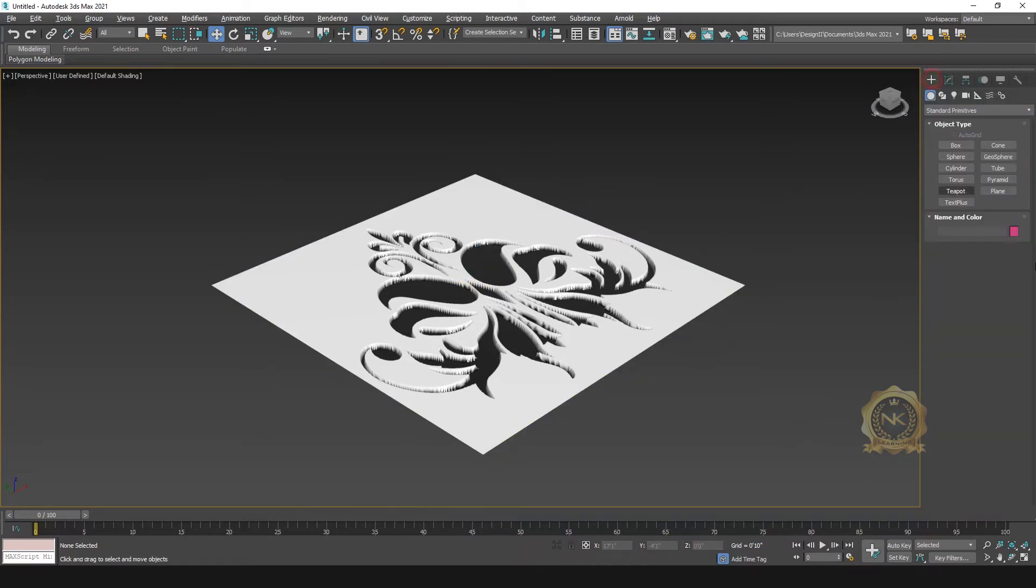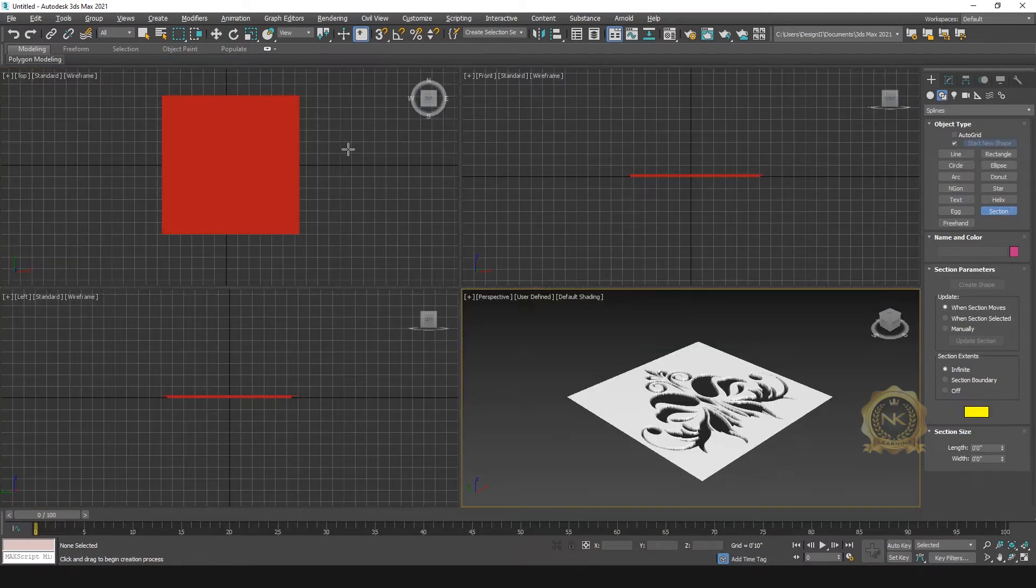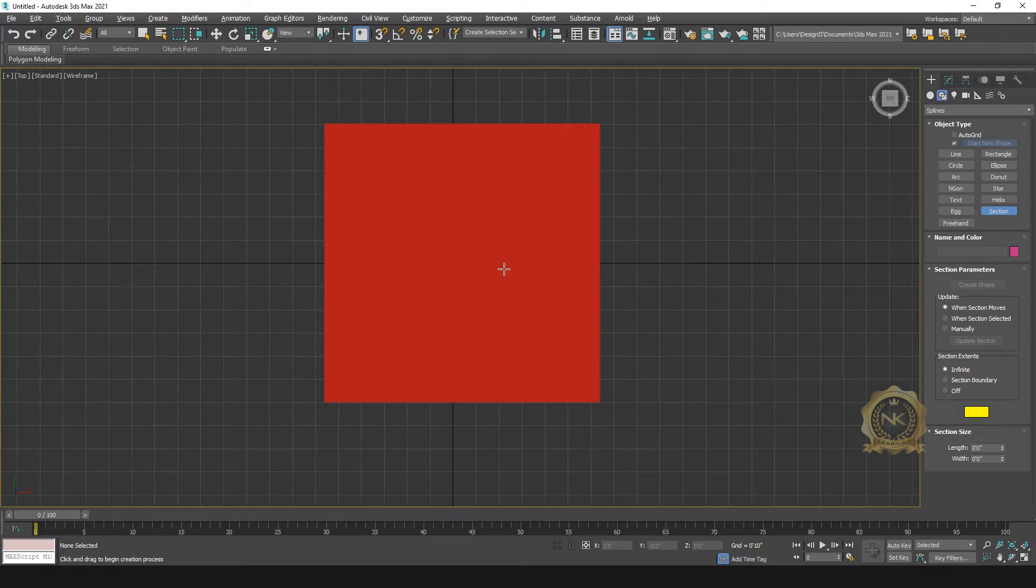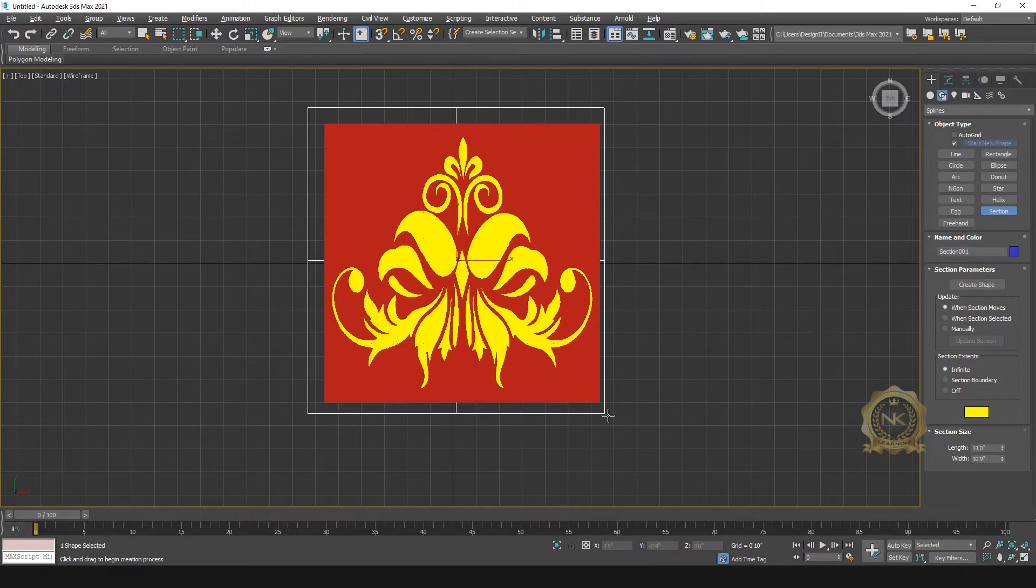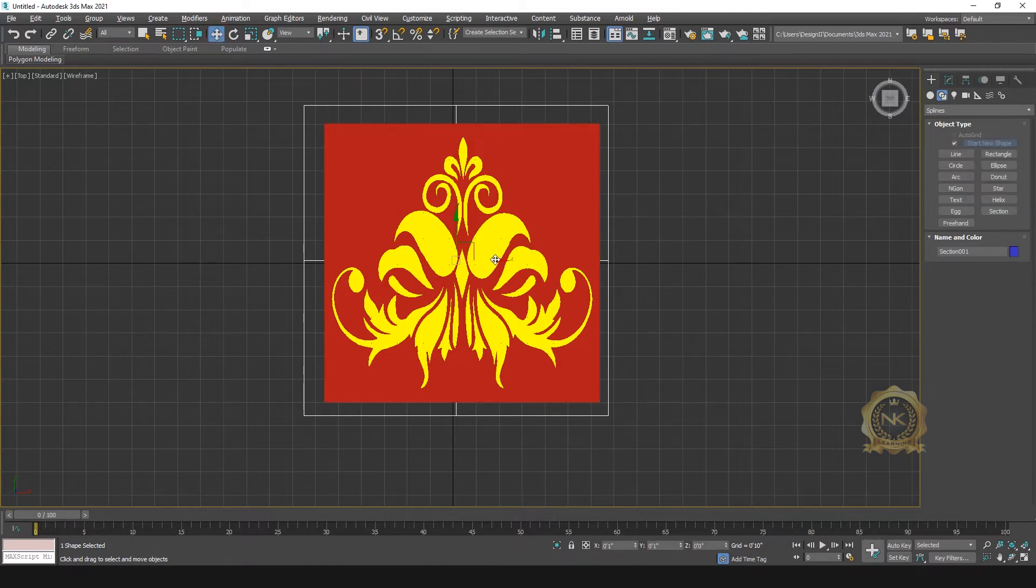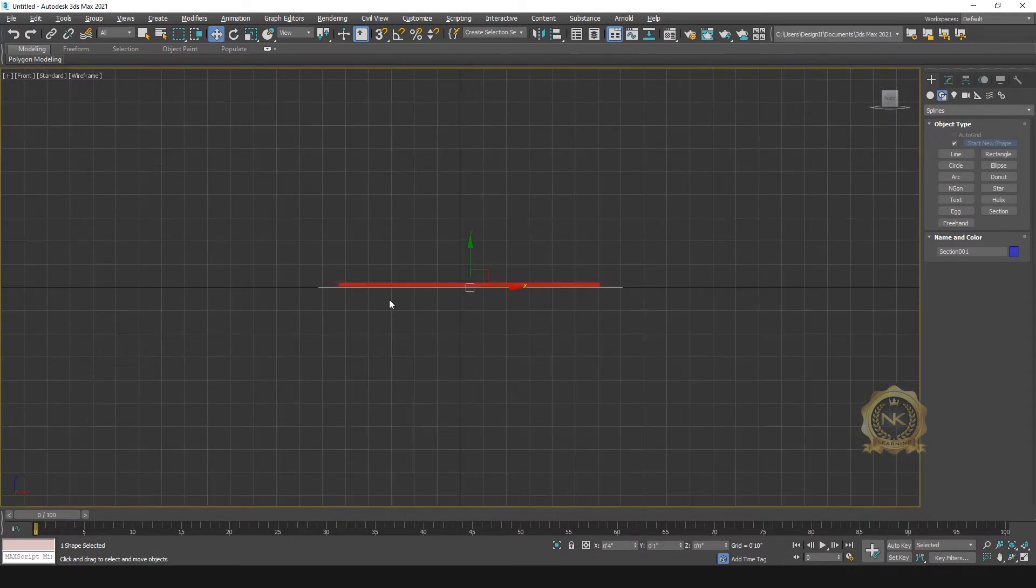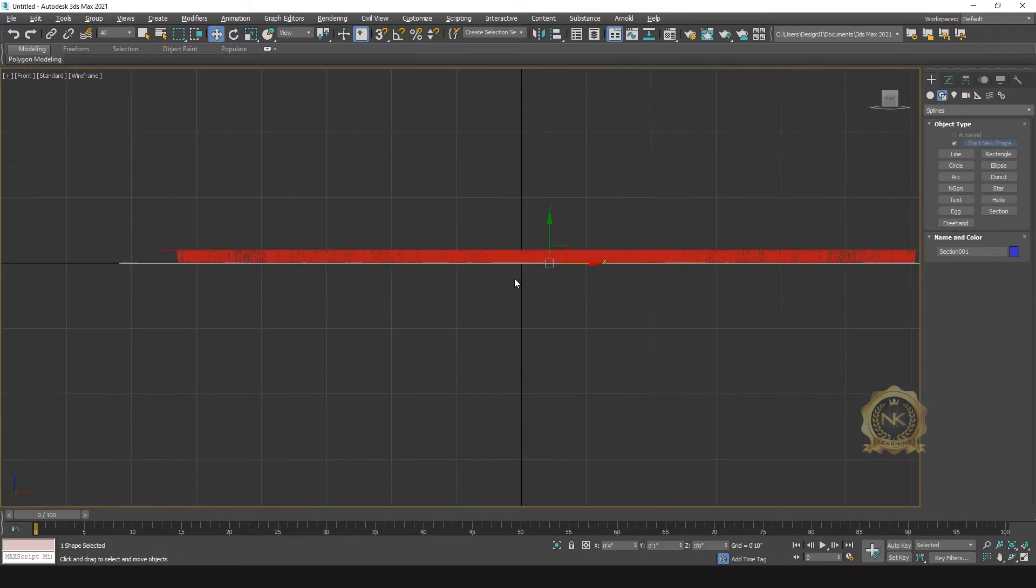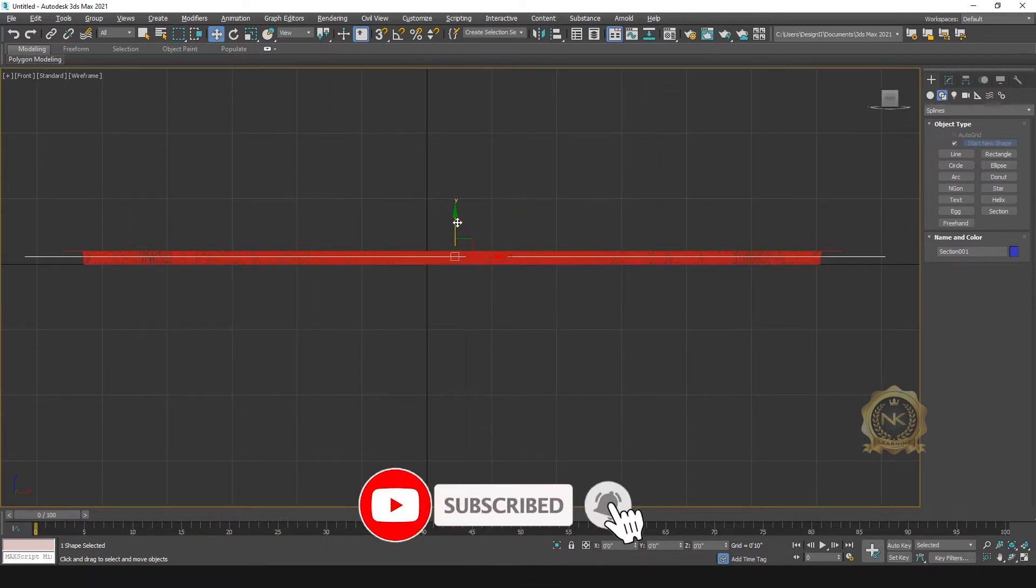Then go to the shapes, select section, create one section like this and adjust the center. You can move to the place center, like this.